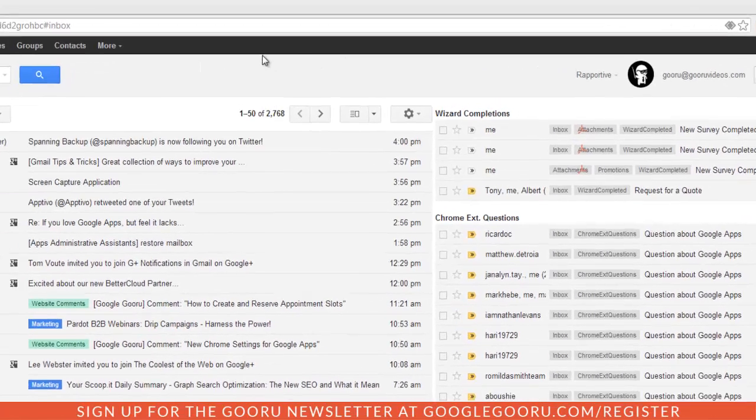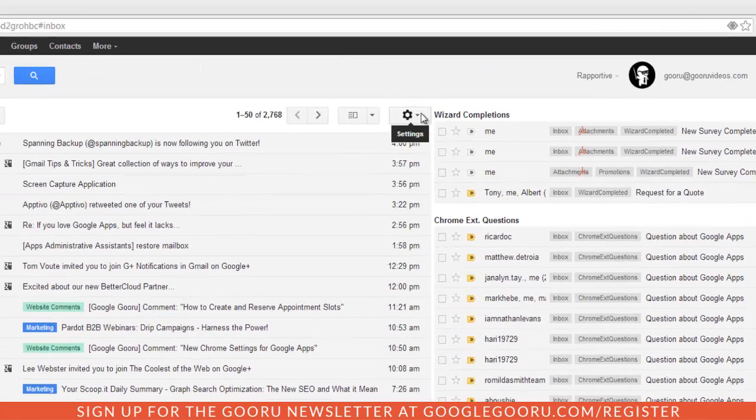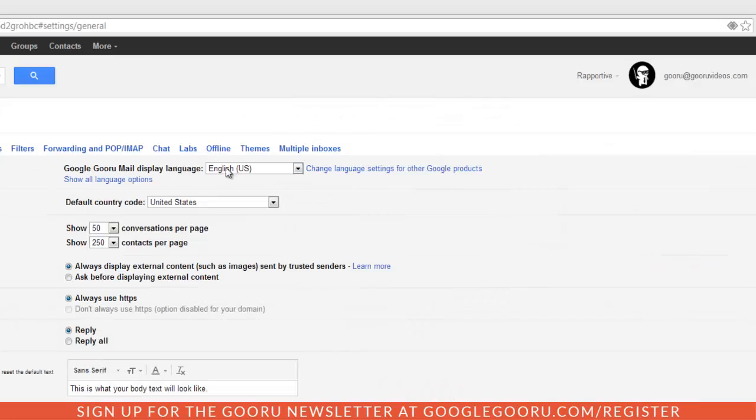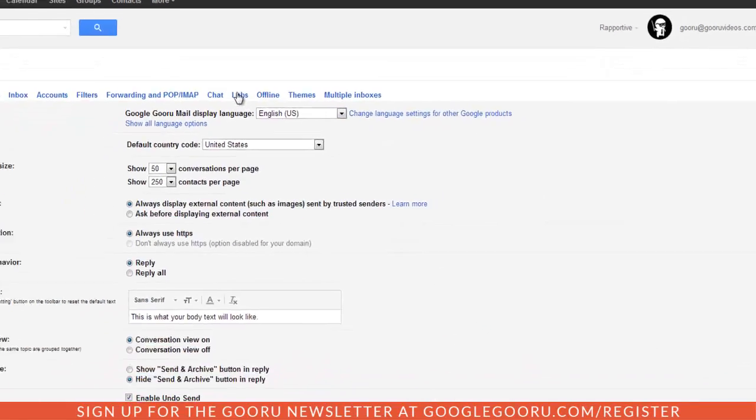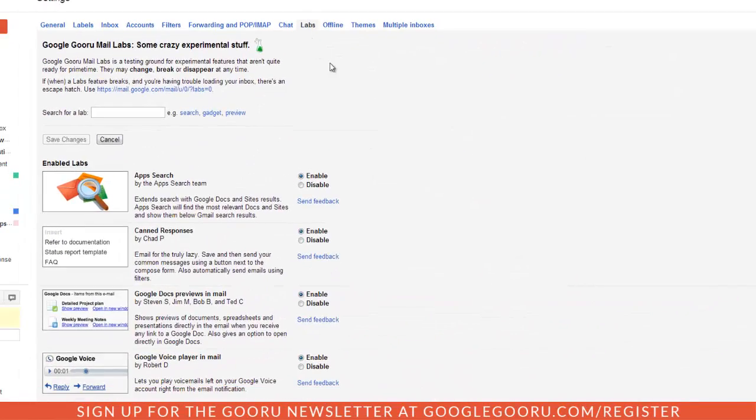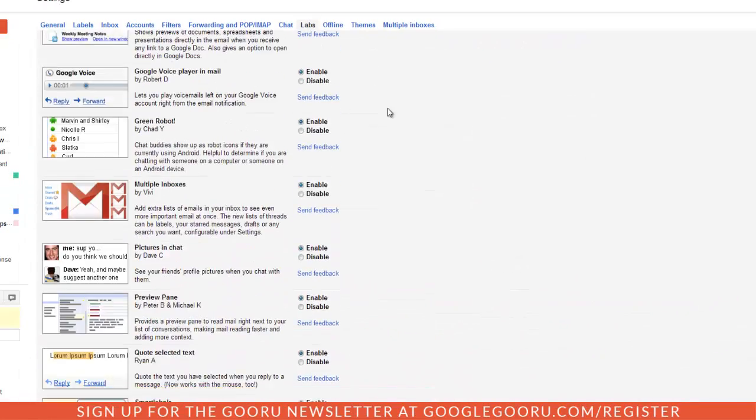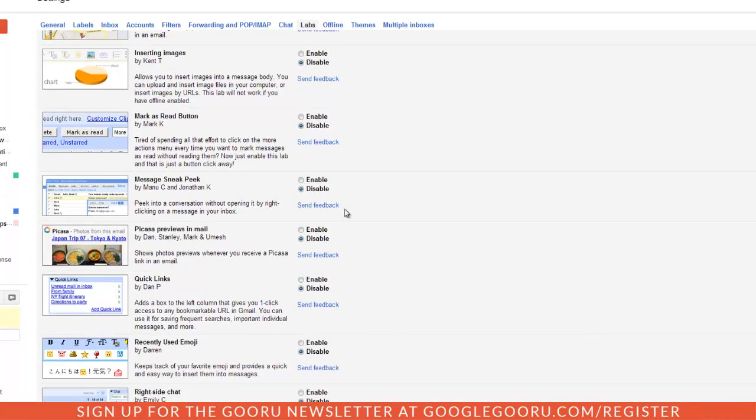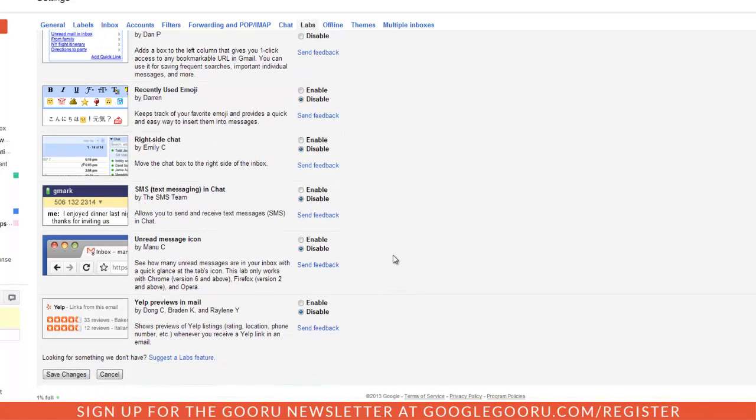So first I'm going to click the settings gear at the top of my screen, and then click settings, then click labs, and scroll until I find the Quick Links lab, and I'll click enable, and then scroll down to the bottom, and click save changes.